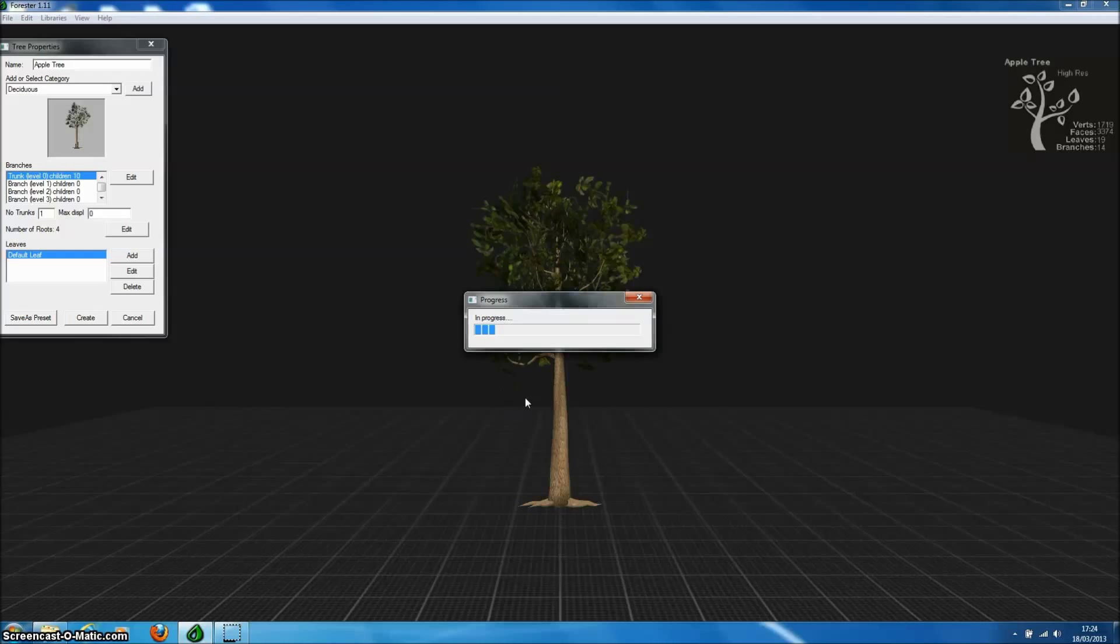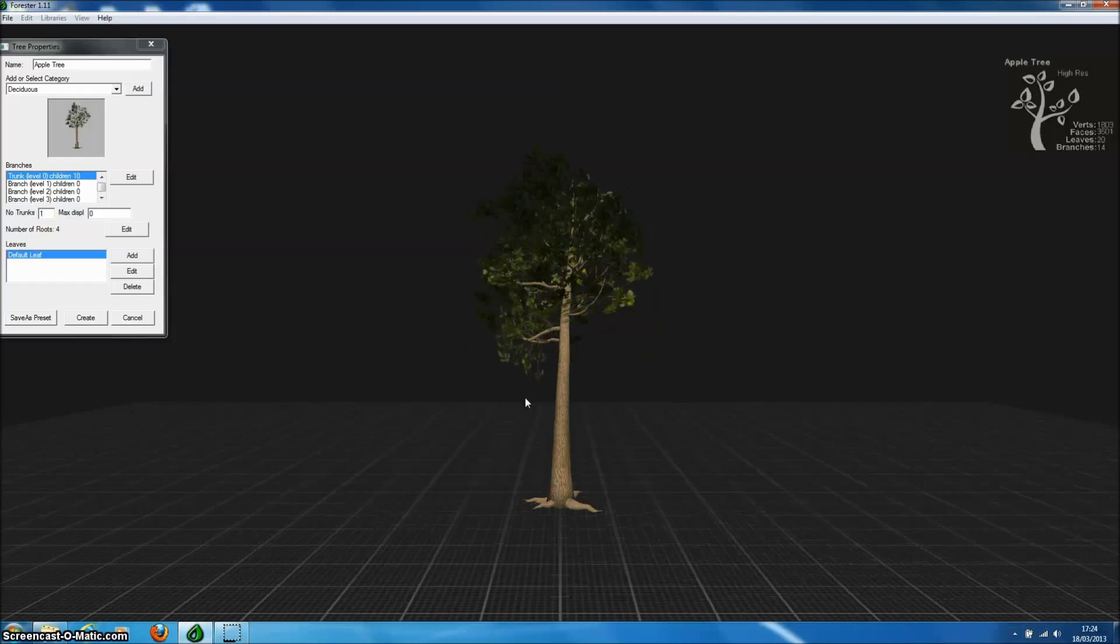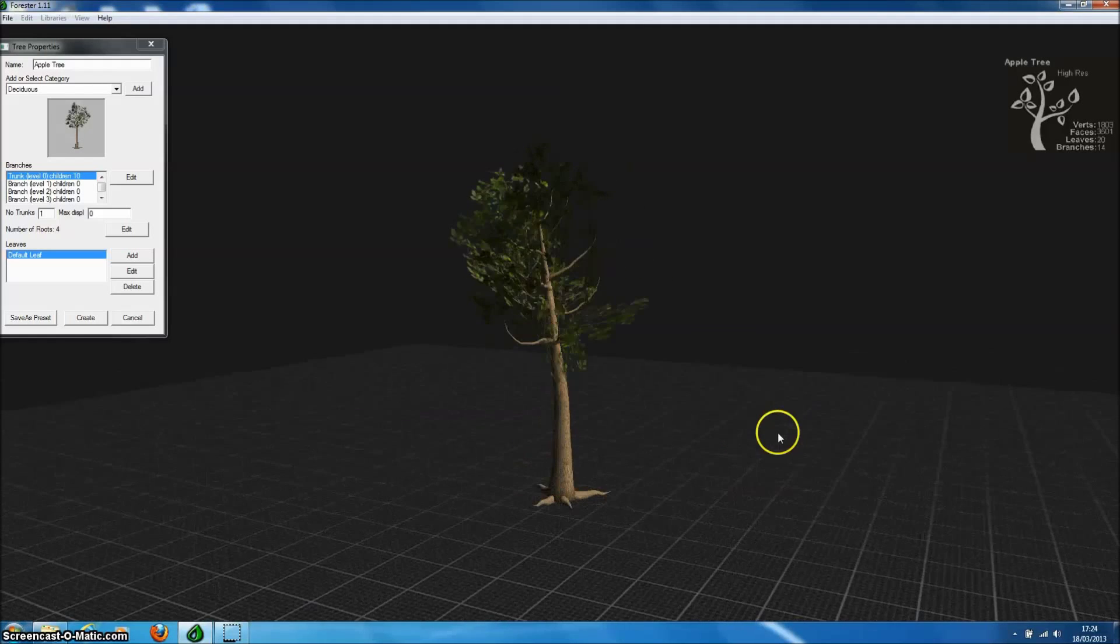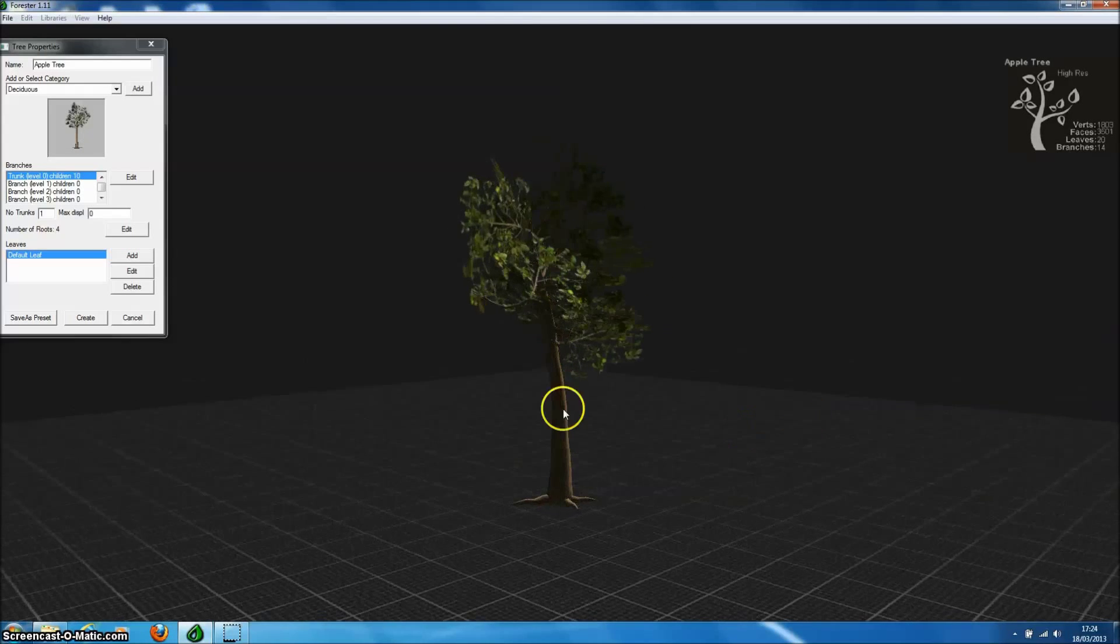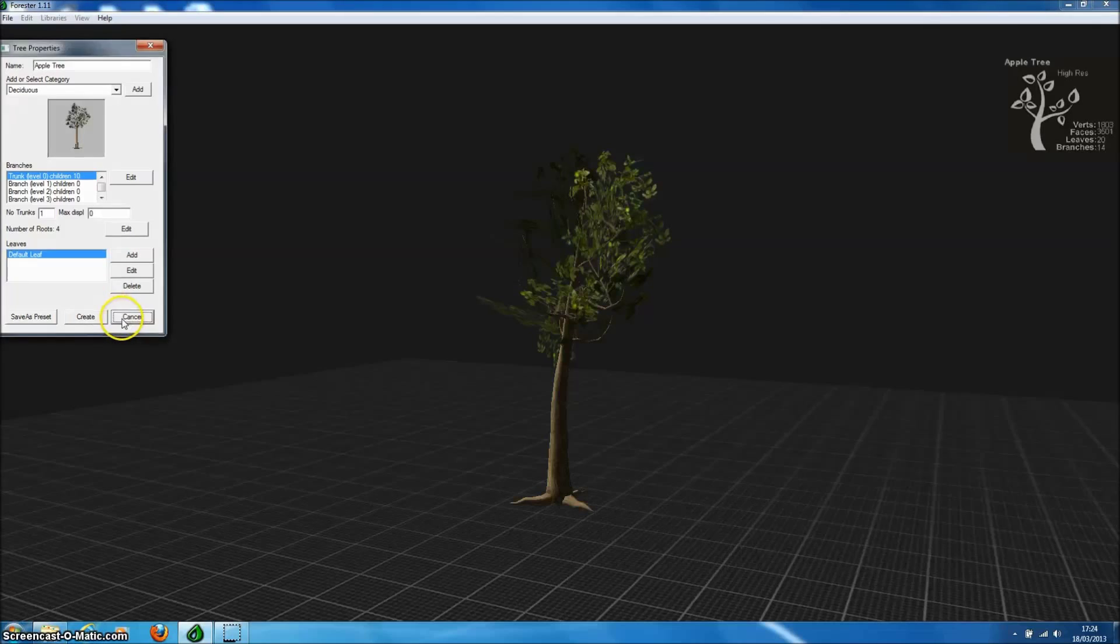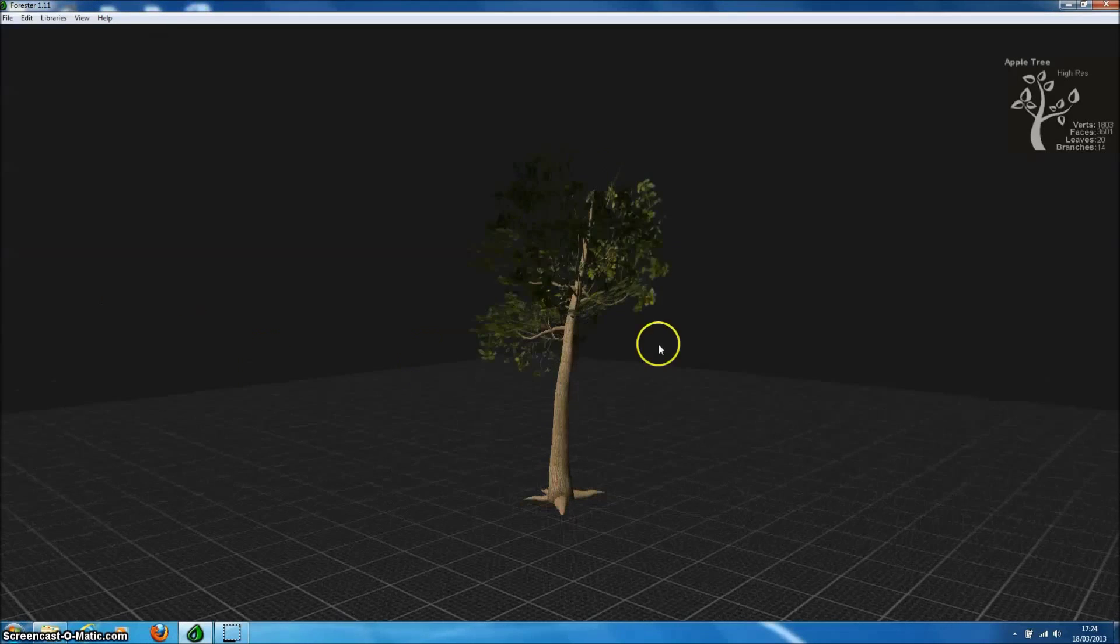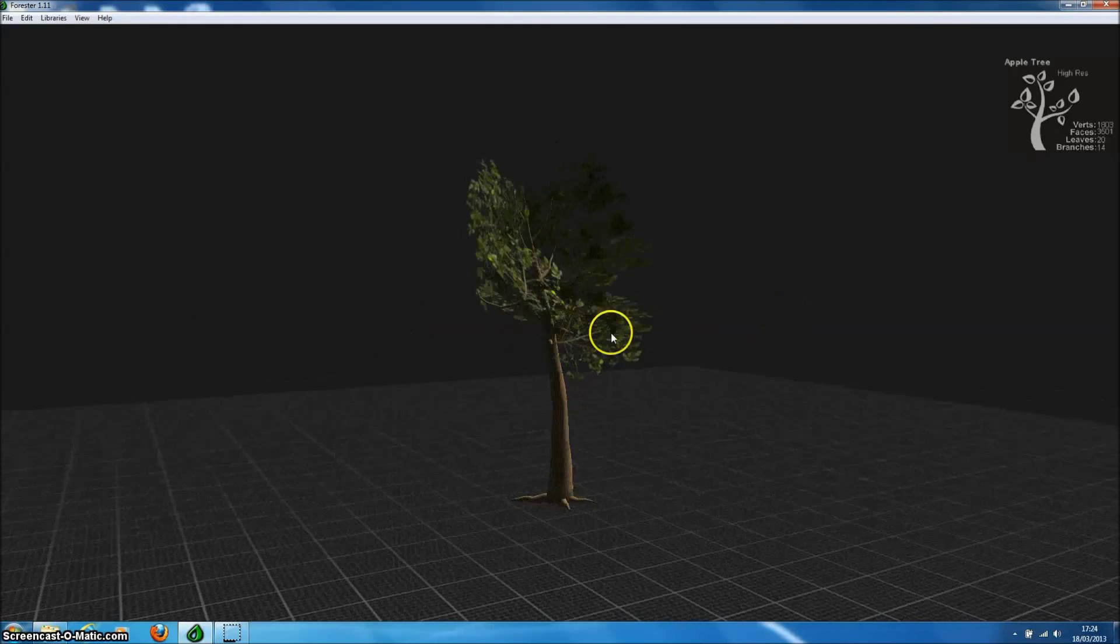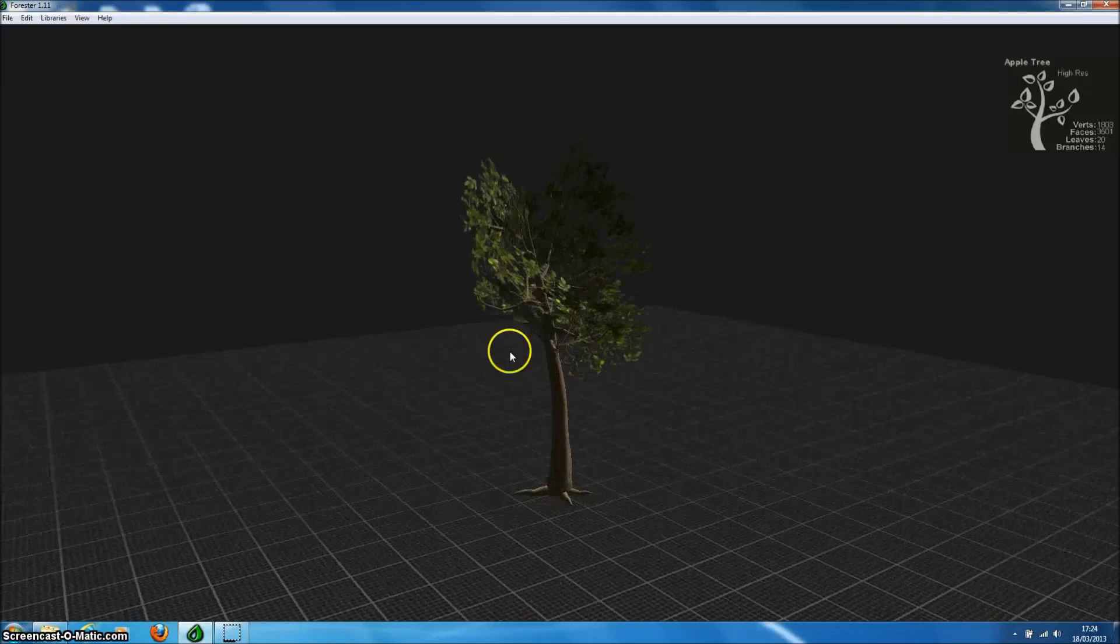Forrester Pro's new leaf editor then allows you to do some quite advanced optimization to improve the performance of tree models within UDK, Unity, and Talk3D.